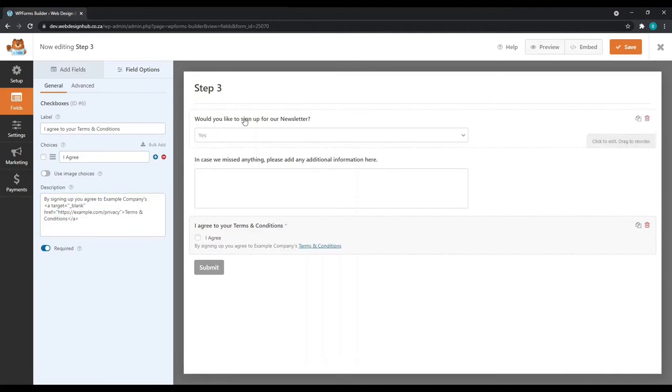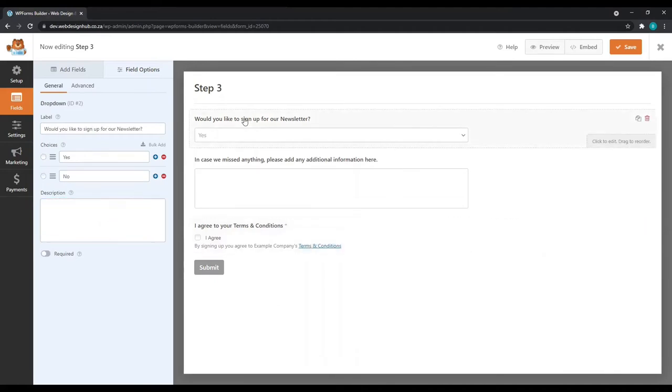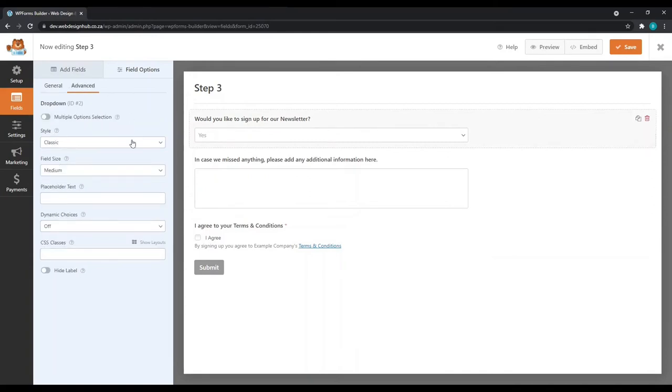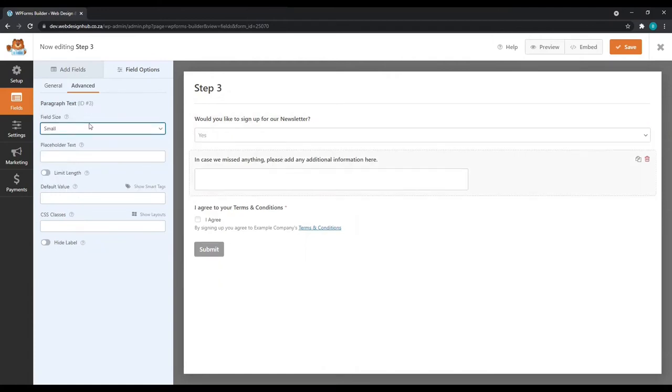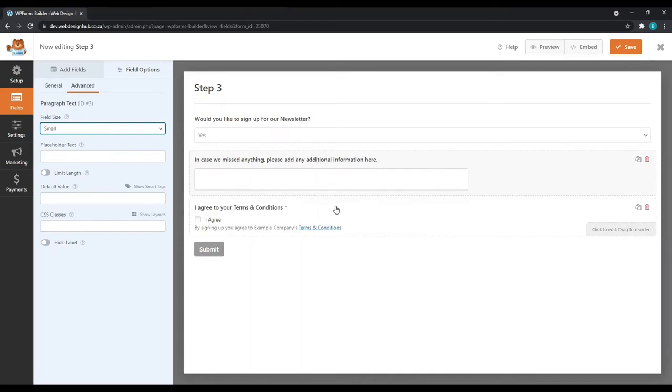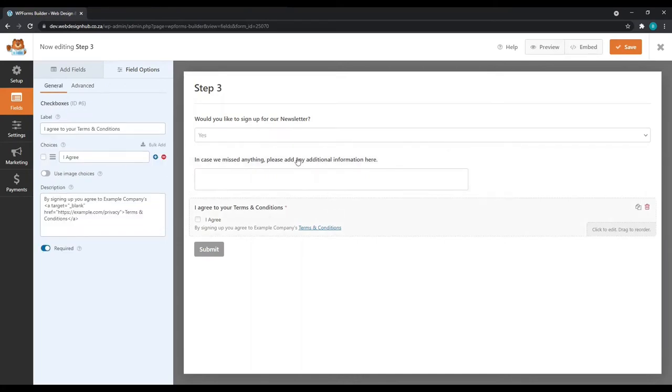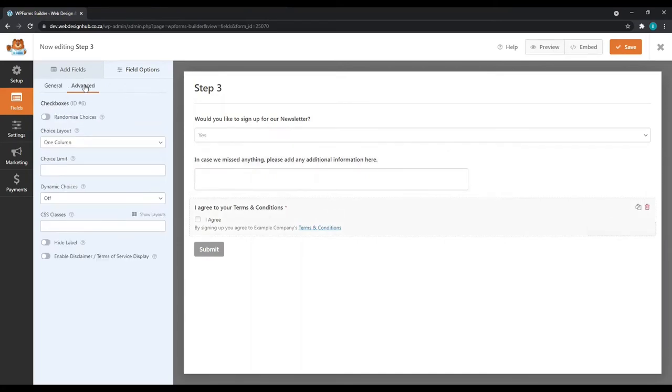Before we move on, there's something I've forgotten to do. Let's click on each box and go to advanced and set it to large as we've done with the other fields. However, the paragraph text, I'm going to leave as a small field so that it doesn't take up too much space on our page. And then agree to terms and conditions, we can simply leave it as is.